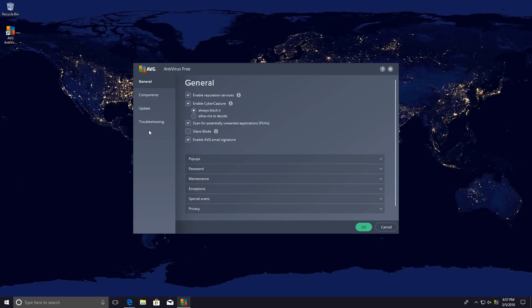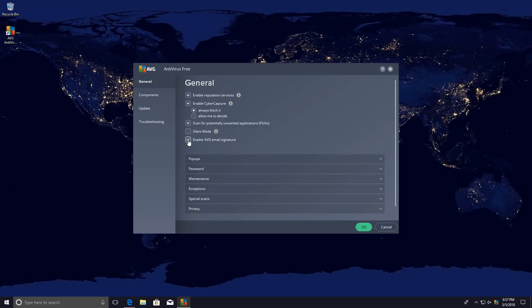Under general, we have reputation services and cyber capture. Now these are Avast features that have been integrated into this product. You also have the option to scan for potentially unwanted applications and they also sneakily add in their email signature. No, thank you.